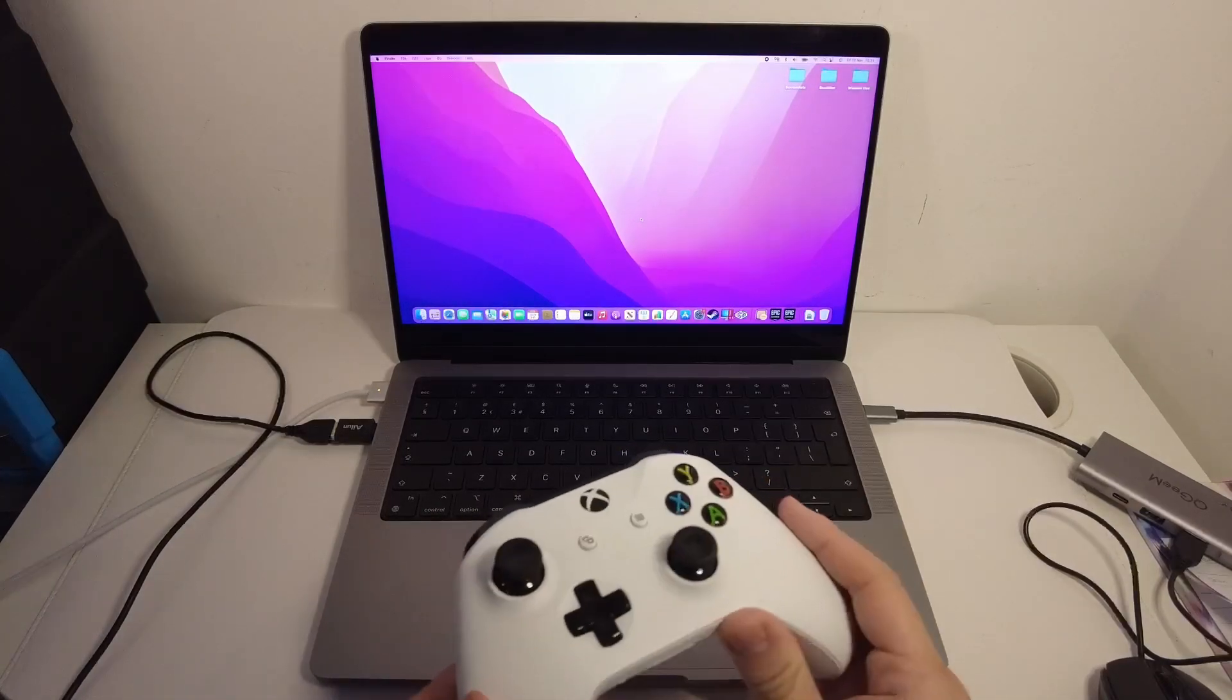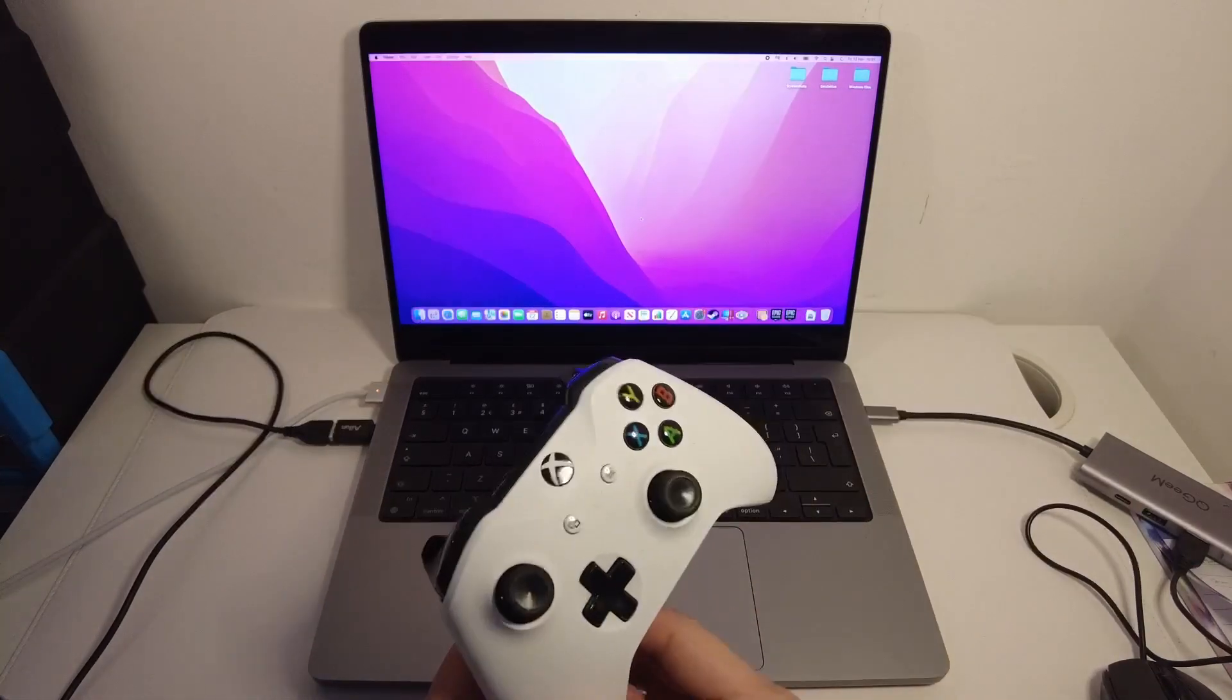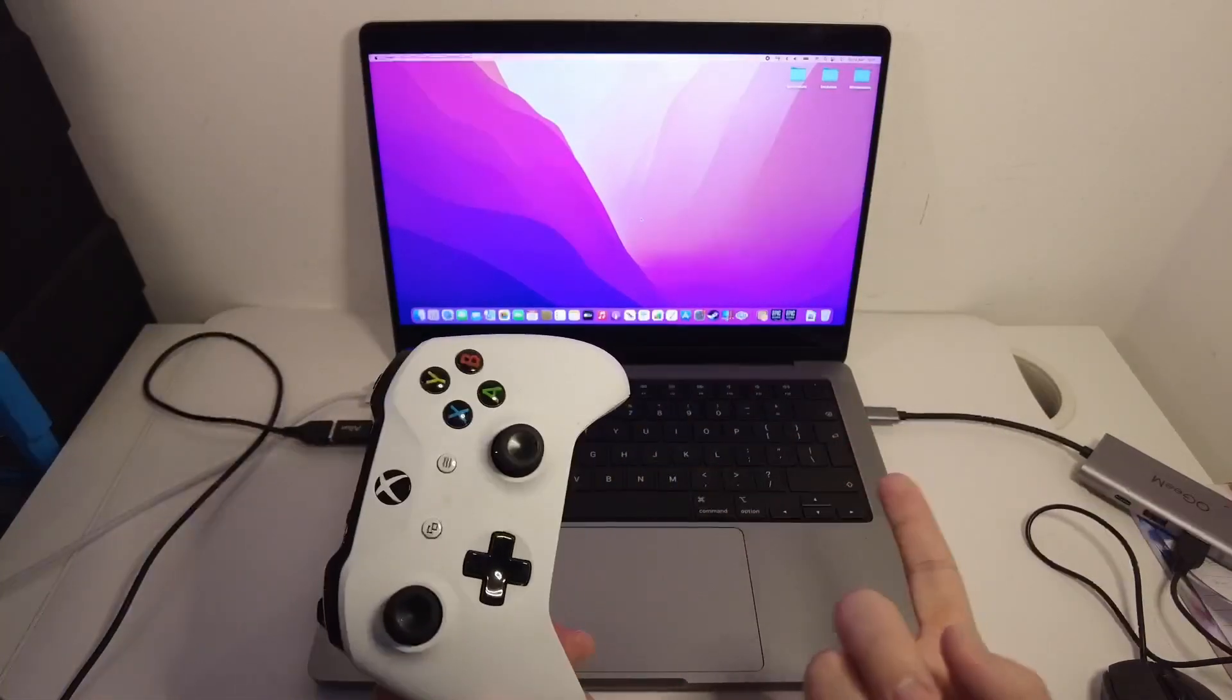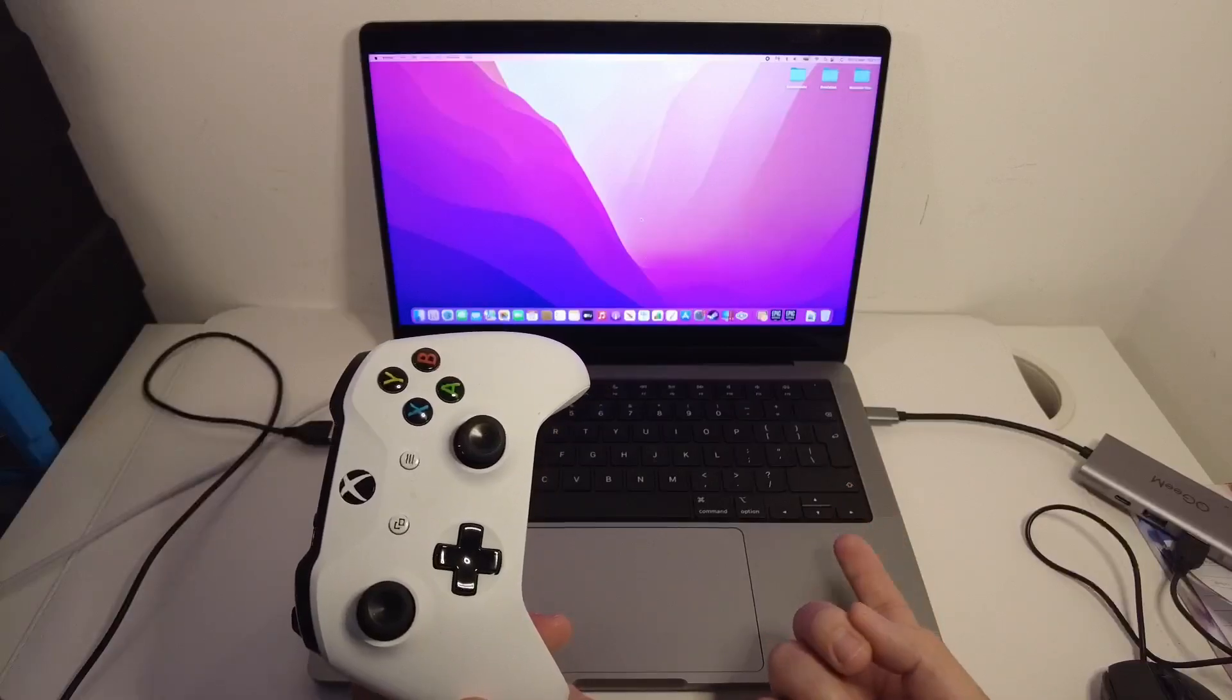Hey everyone, this is Andrew Tai. Welcome to my YouTube channel. Today I'm going to show you how to pair a Bluetooth controller with the M1 Pro.